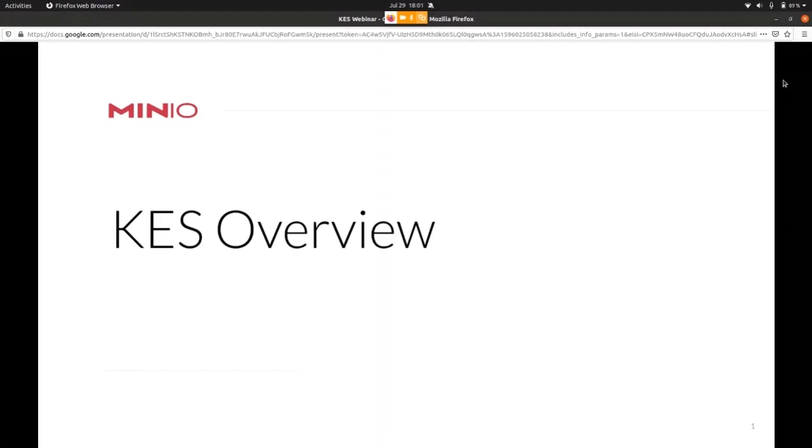A few housekeeping notes. Everyone is muted. However, we will be taking questions over the chat function. Please feel free to ask them as you have them. We'll address them all at the end. We expect and encourage a healthy Q&A. We'll be making recording and slides available to you to share with your colleagues.